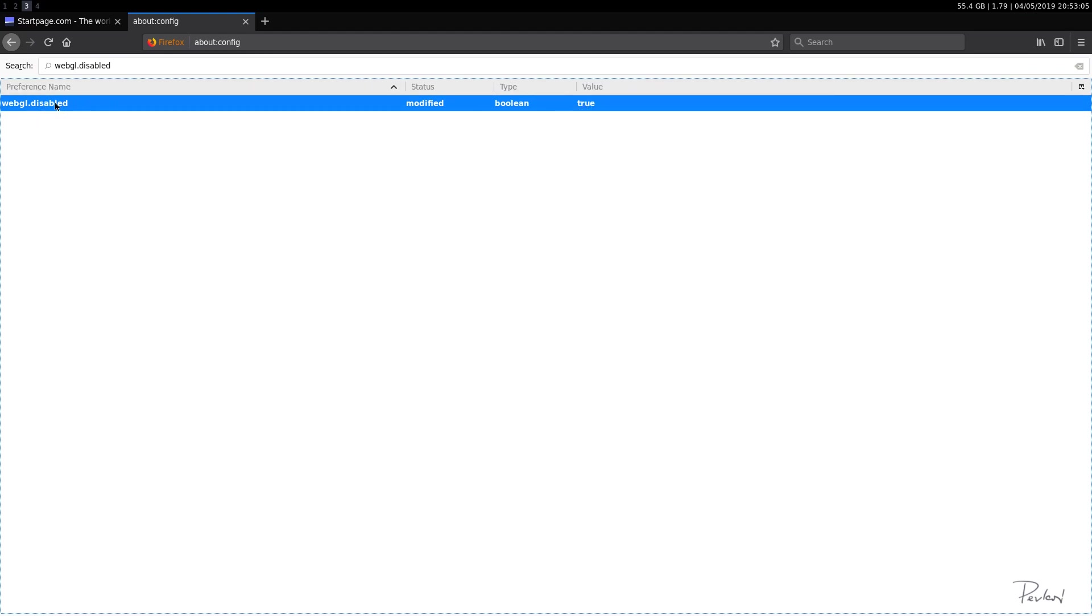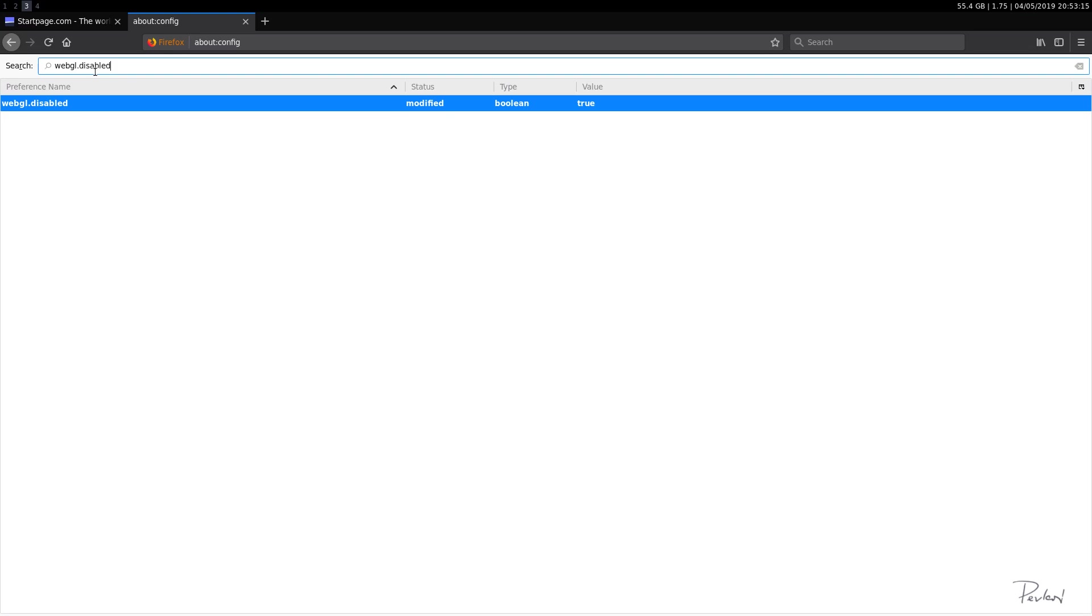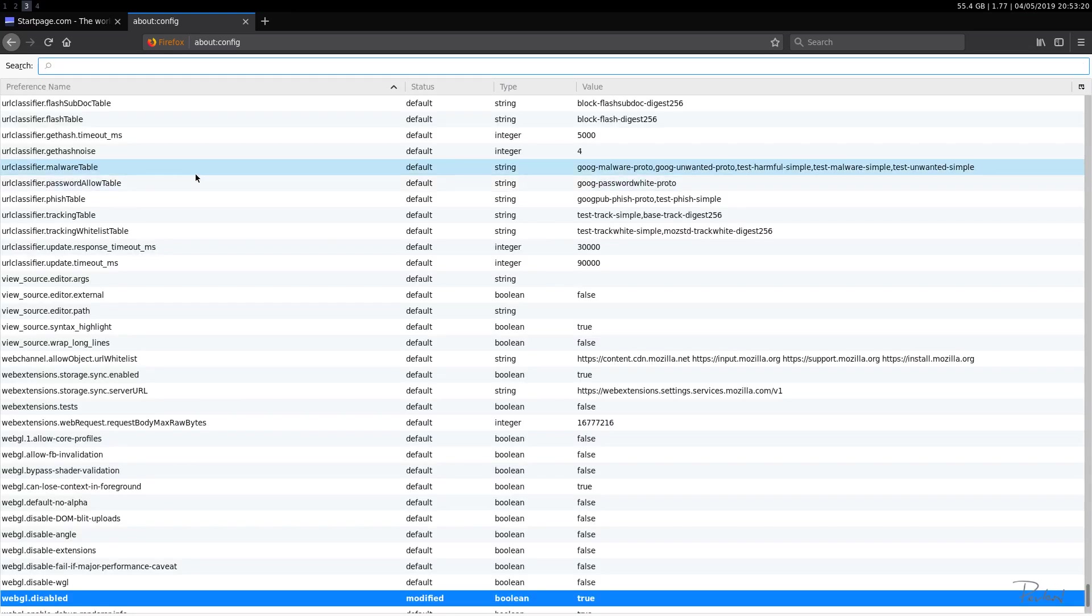You can leave that on, but like I said, I personally disabled that because I don't need to play any games or anything in my browser. So, okay.